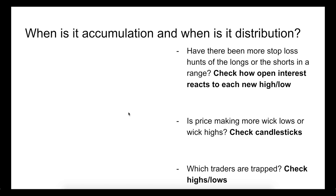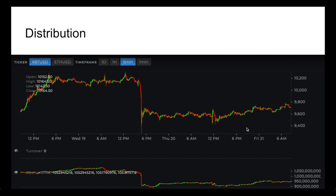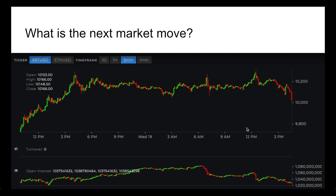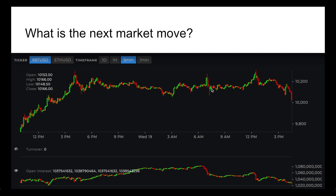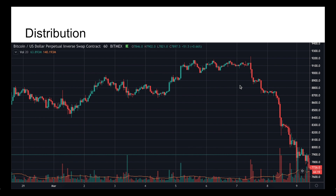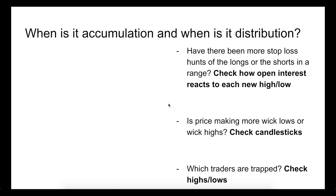Second: is price making more wick lows or wick highs? Check the candlesticks. Typically what you're going to see is a lot of wick lows when the market eventually moves up. For example — wick here and price falls, wick here and price rises, very large wick here, wick here and price falls, wick here and price rises. The largest wick that occurs here is at the UTAD right there, right before the downtrend begins. So look at the wicks to see where traders are being stopped out on high volatility before price returns to consolidation.